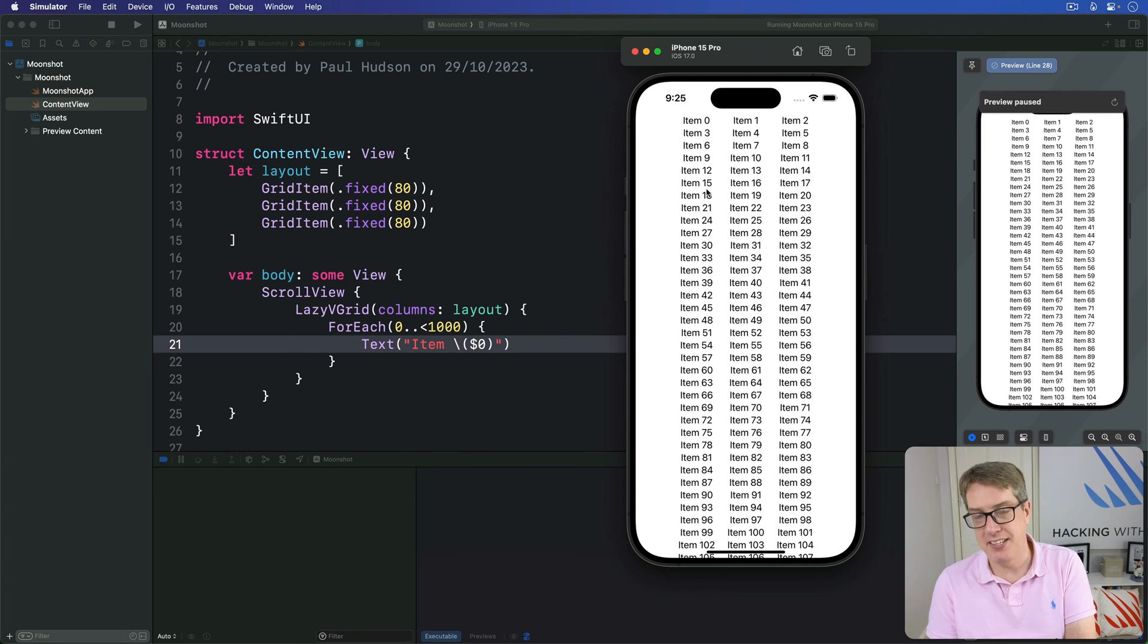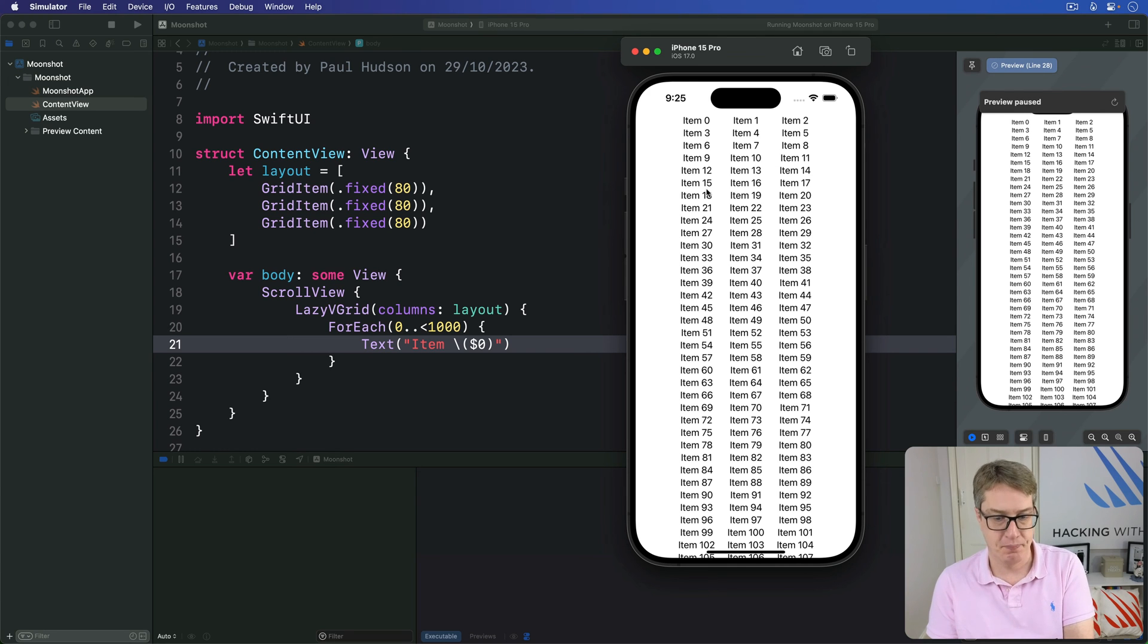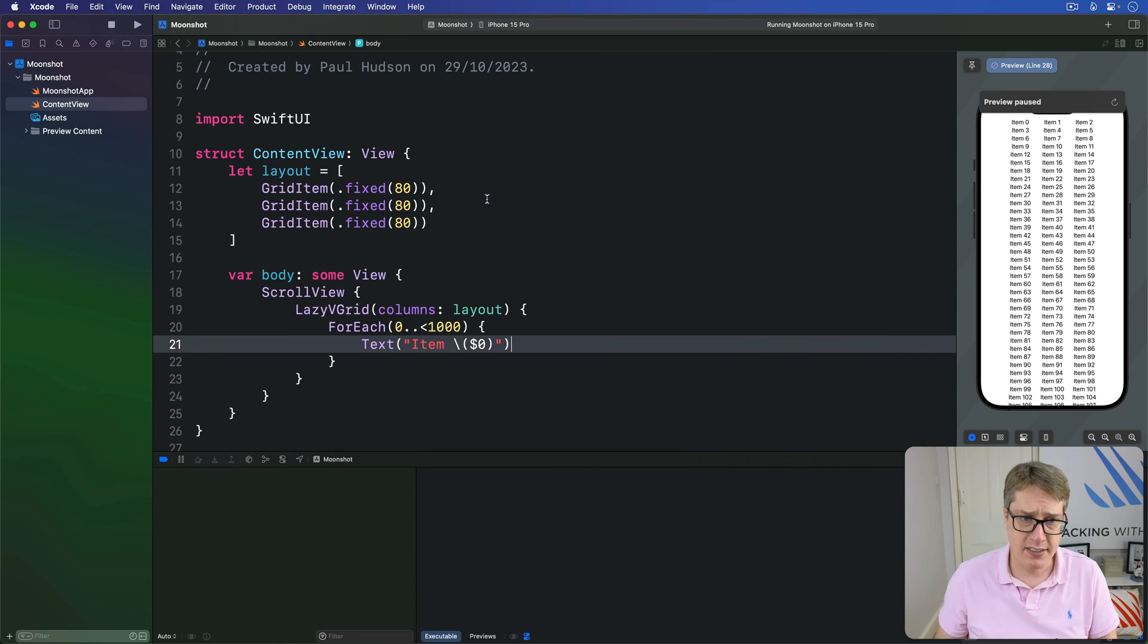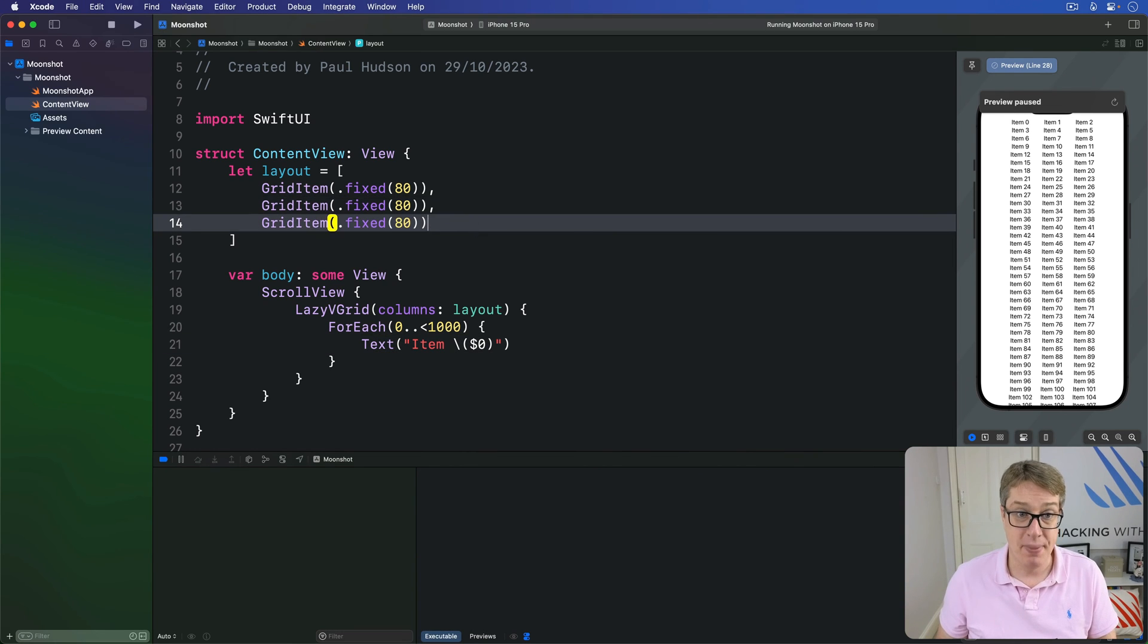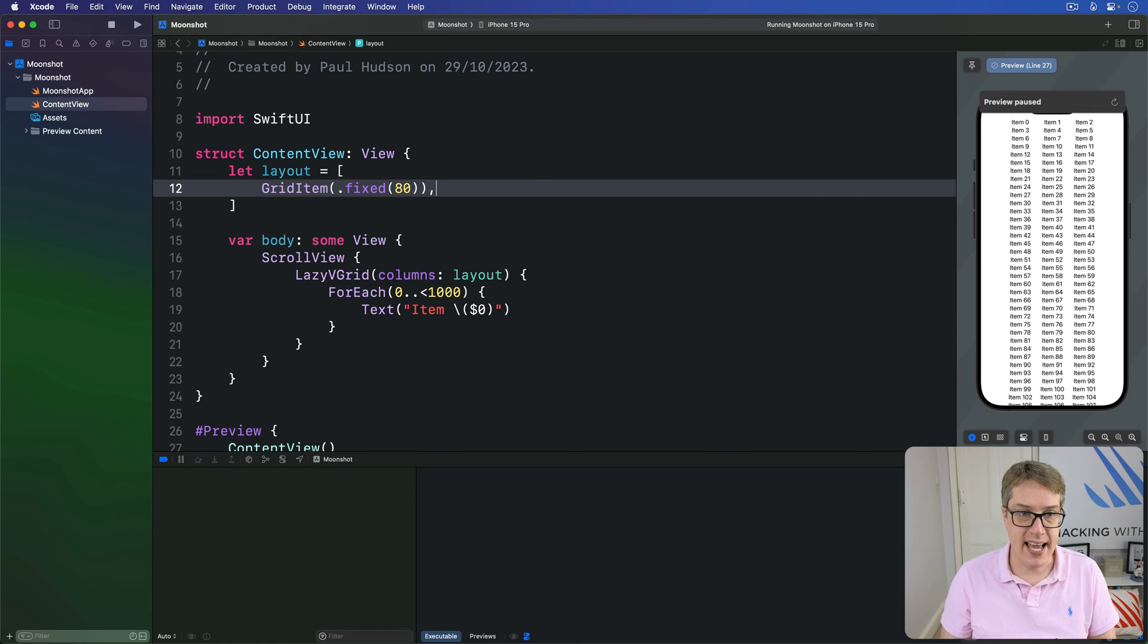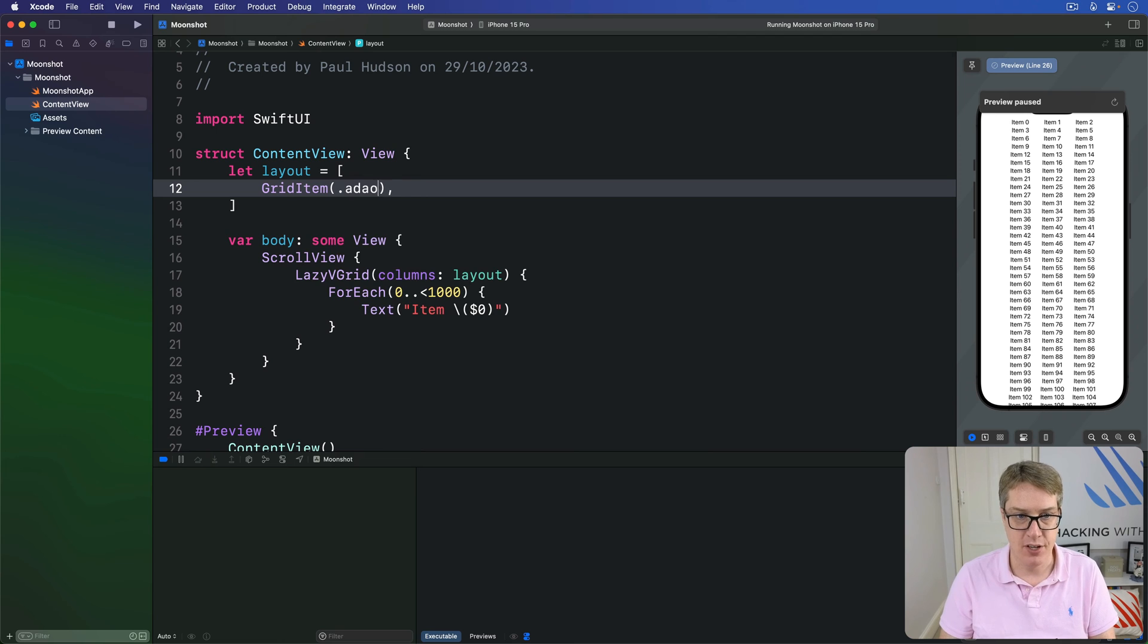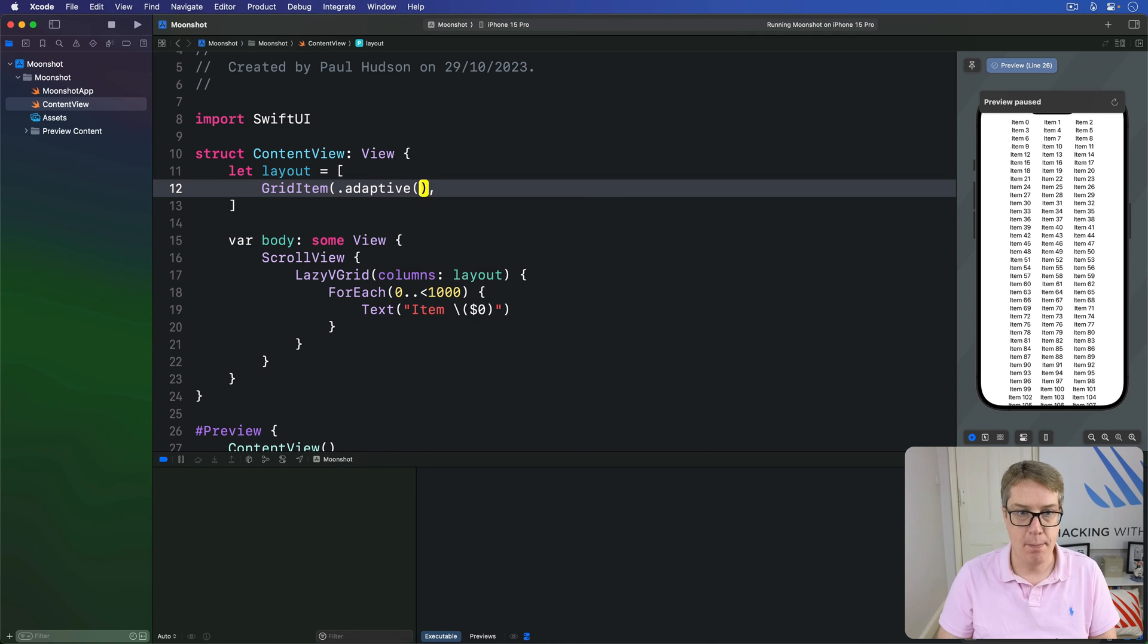But the best part about grids is they can work across a variety of screen sizes. And so rather than saying, you know, be exactly three fixed columns, we can say, actually, I want to have one adaptive column like this with a minimum size of 80.